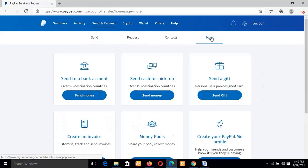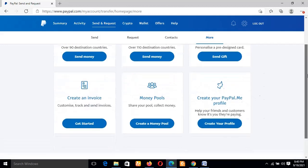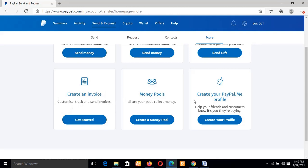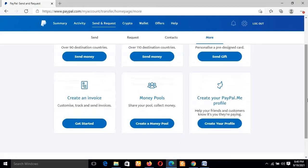Once you get to Send and Request, you'll see some other navigation like Send, Requests, Contacts, and More. So you can click on More. You can see a new page will pop up. Now you move to Create an Invoice where you can customize, track, and also send invoices. Just click on Get Started.